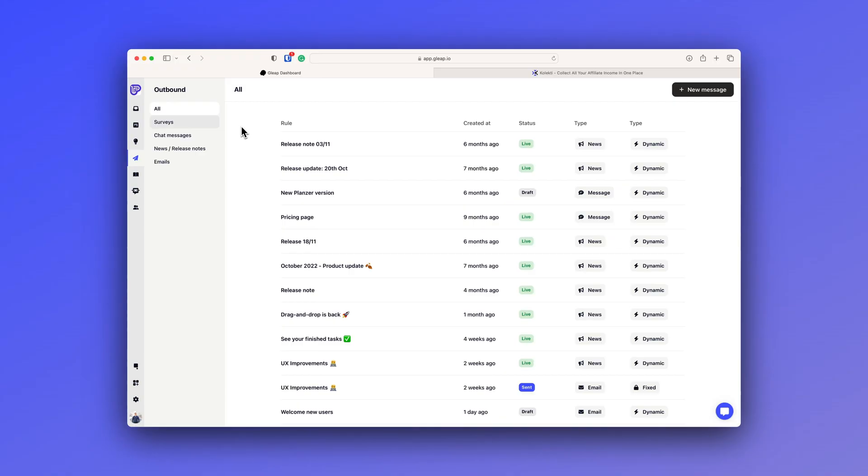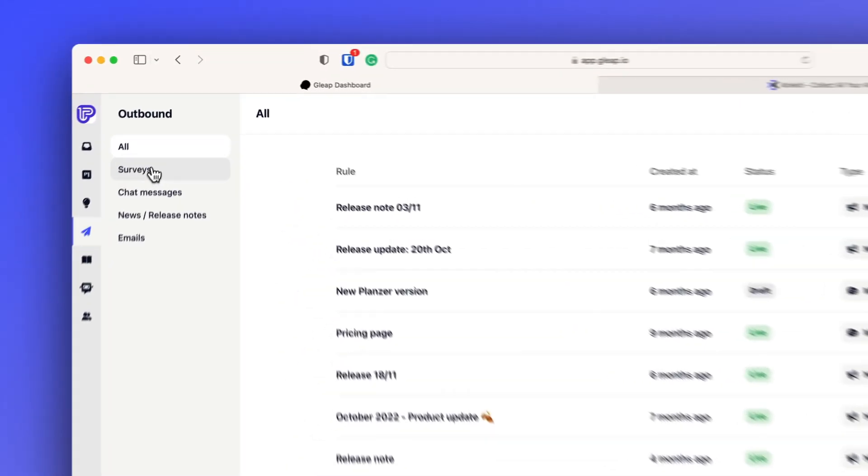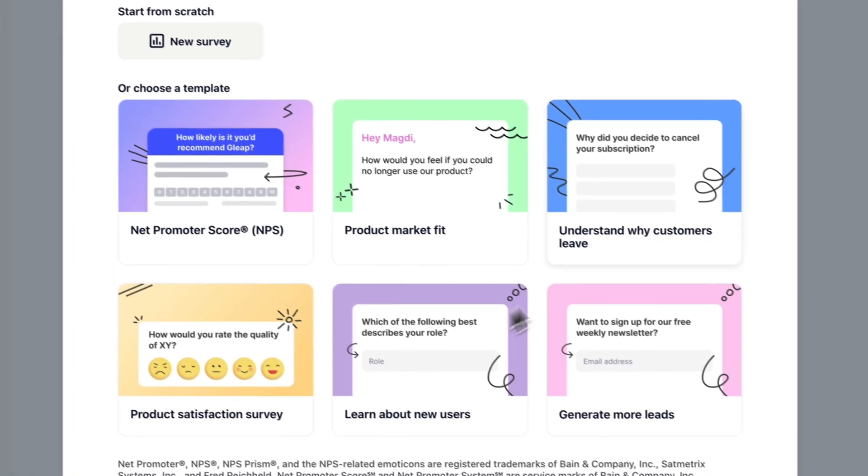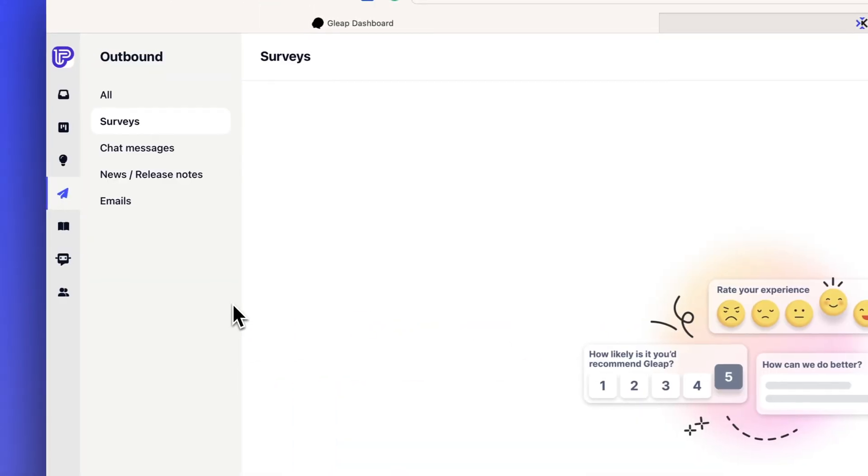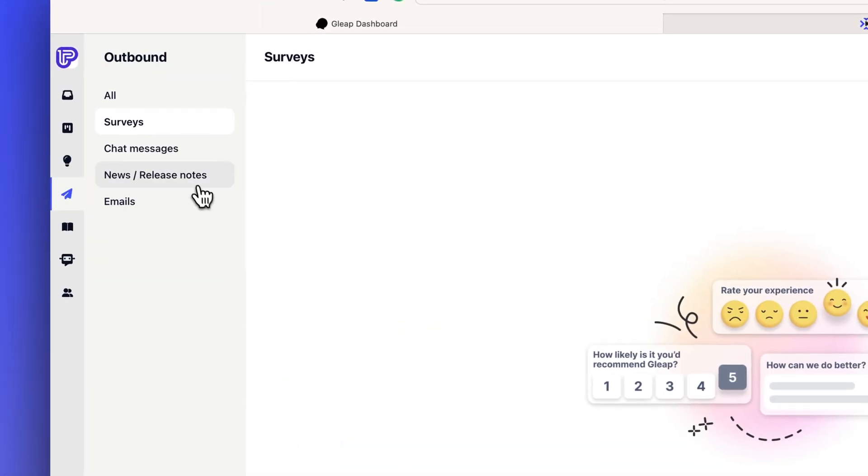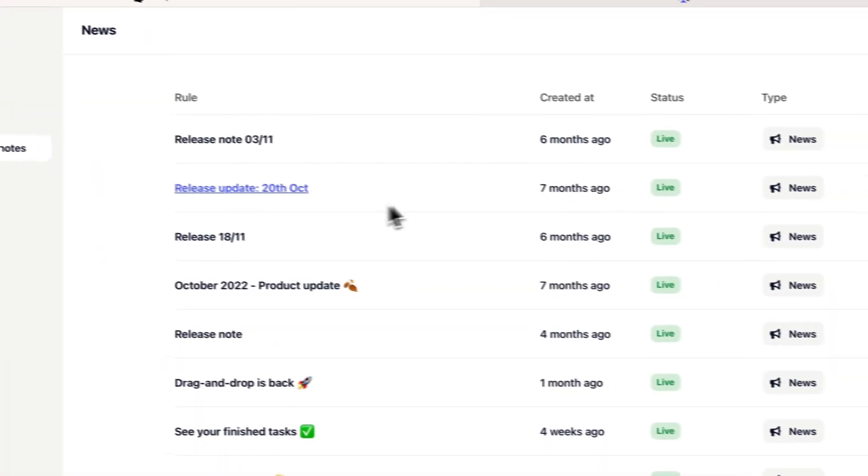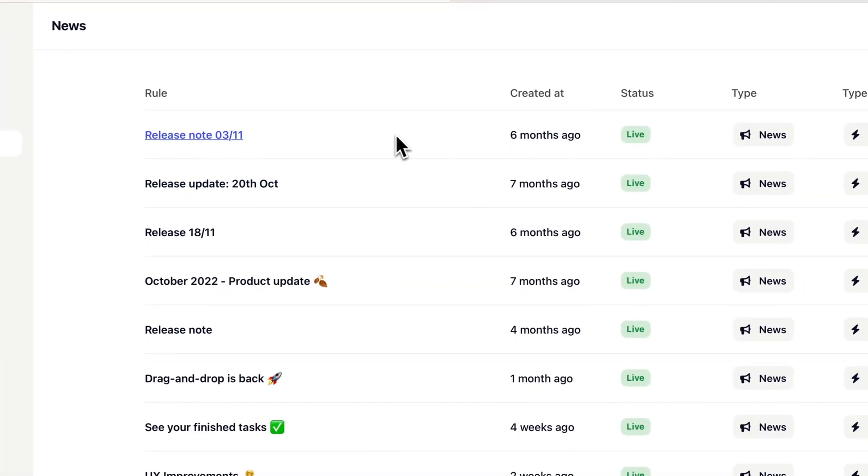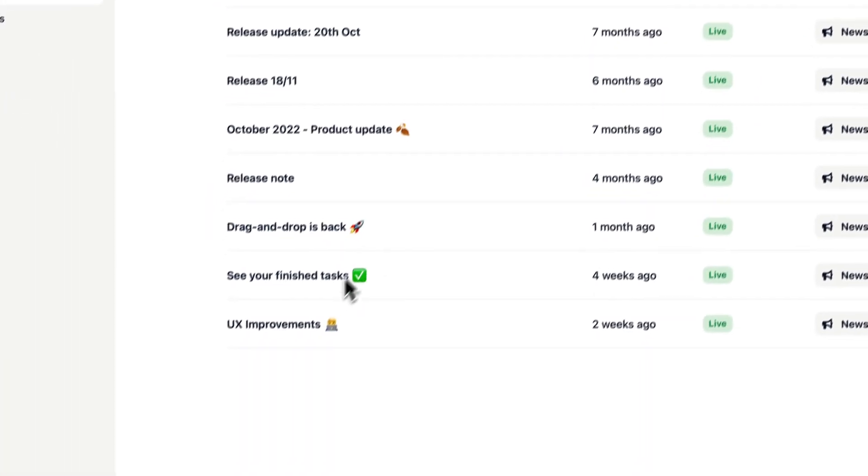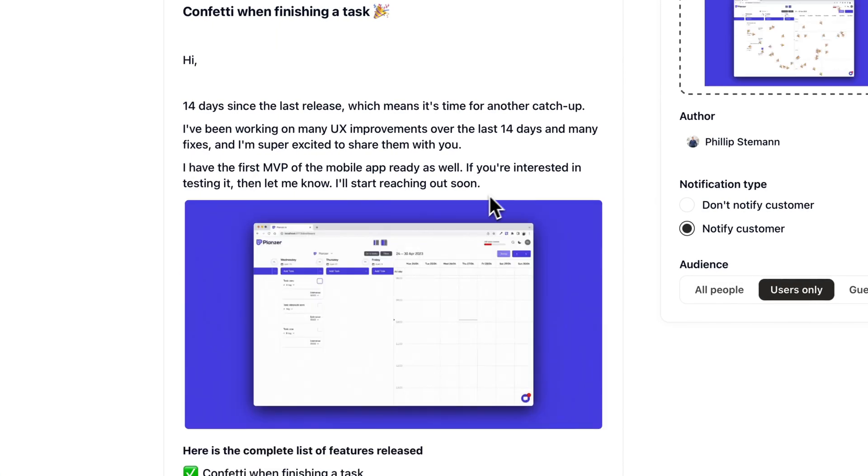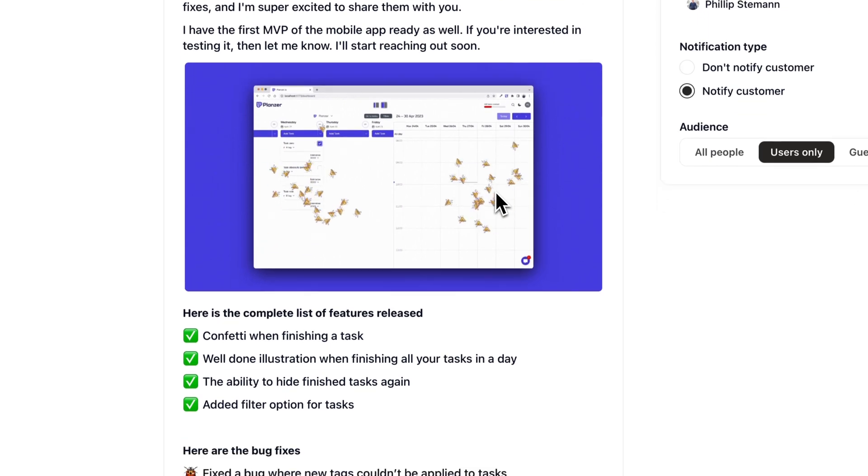Next up, then they have added an entire outbound module. And as I mentioned in the previous video, they did have the survey module already, but now they have added emails, chat messages and an entire release module where you can share news or if you release anything. And I really like this release module.